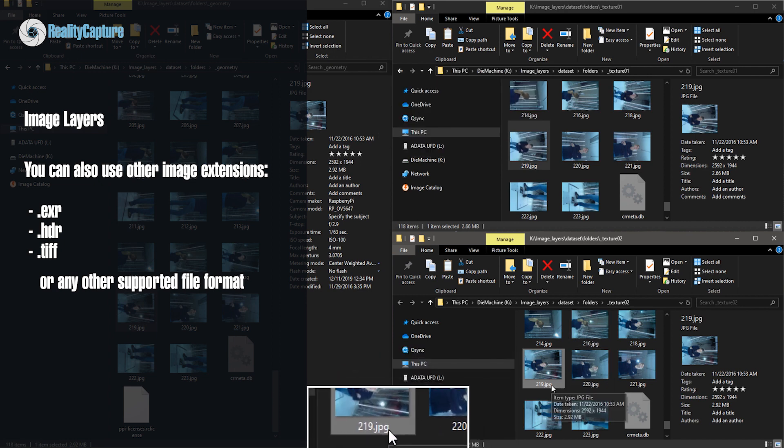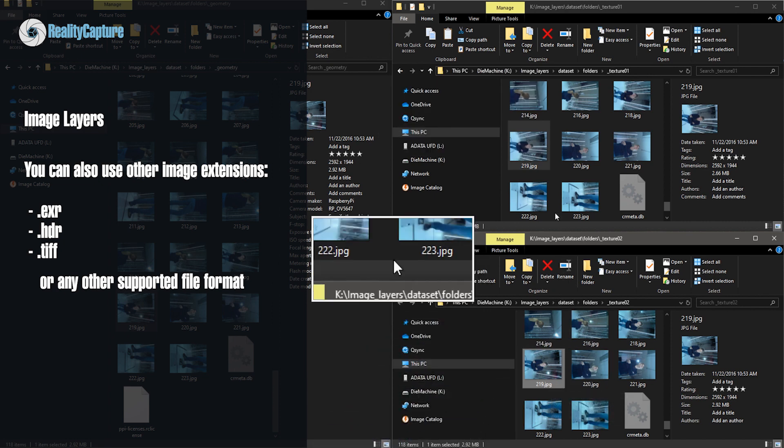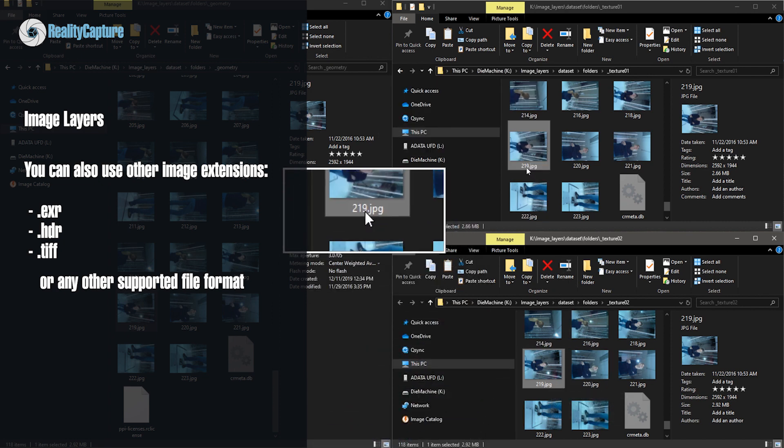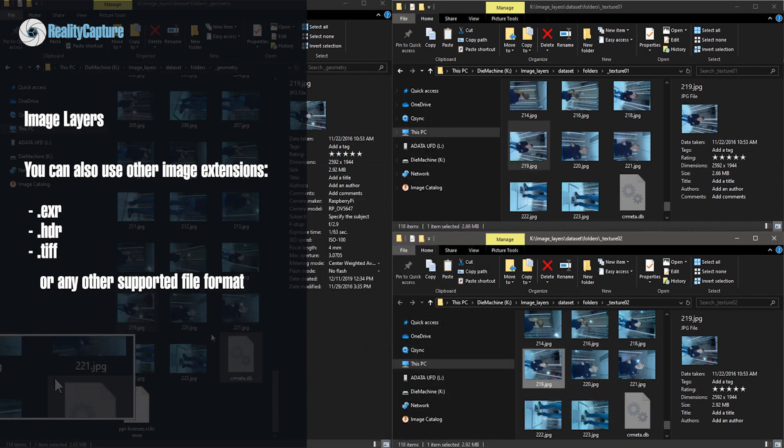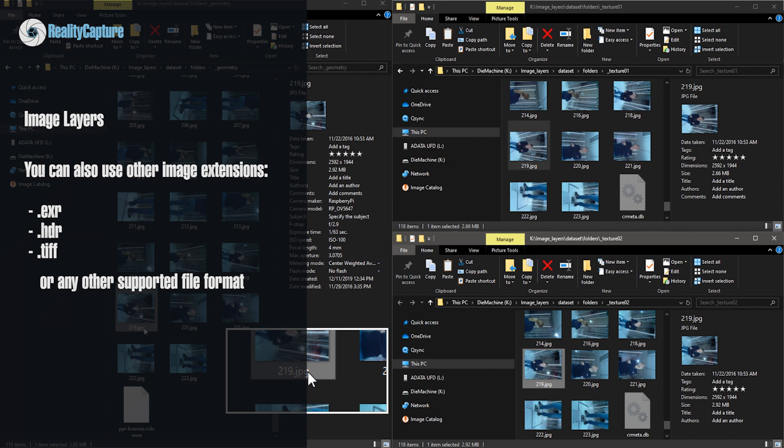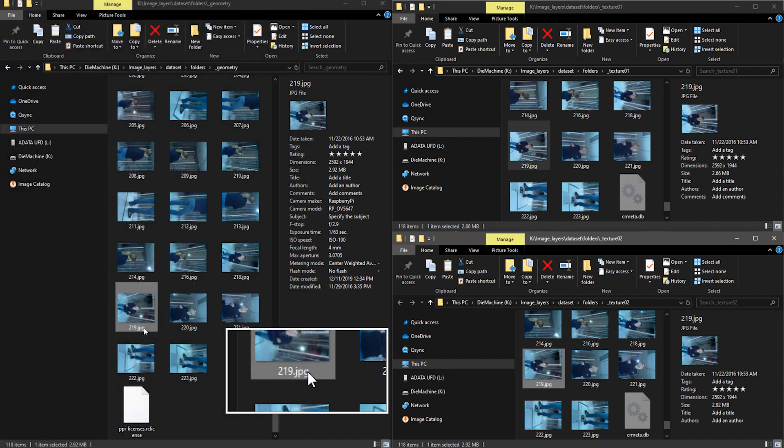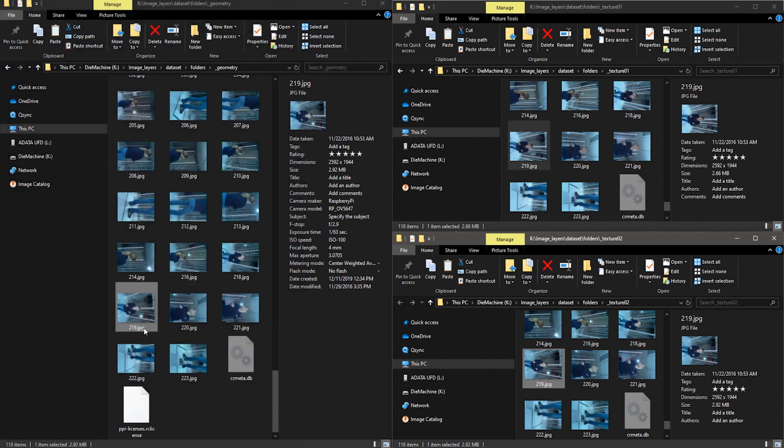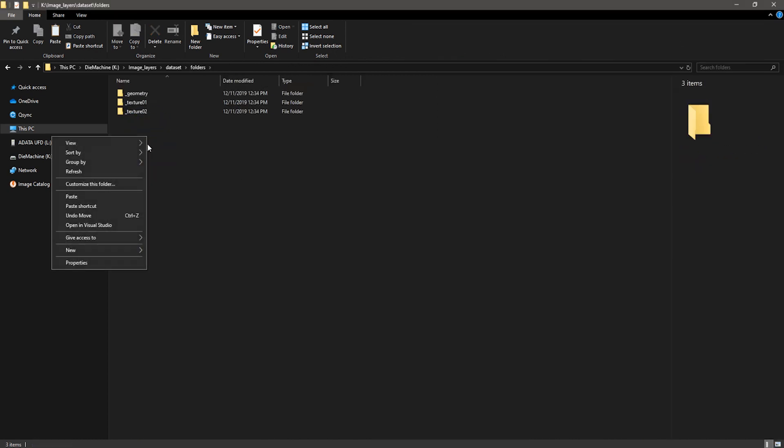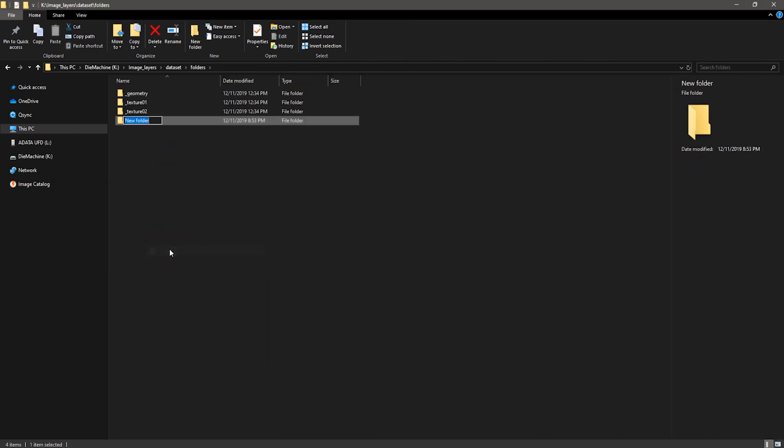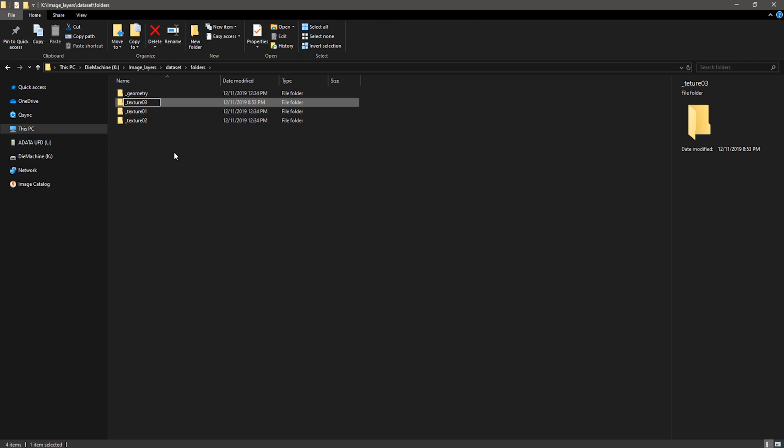And in this folder _texture02 there are copy-pasted photos from _geometry folder because I also want to create a texture with projected line patterns. I could also create the folder with _texture03 with thermal images, as I told in the intro of the video.